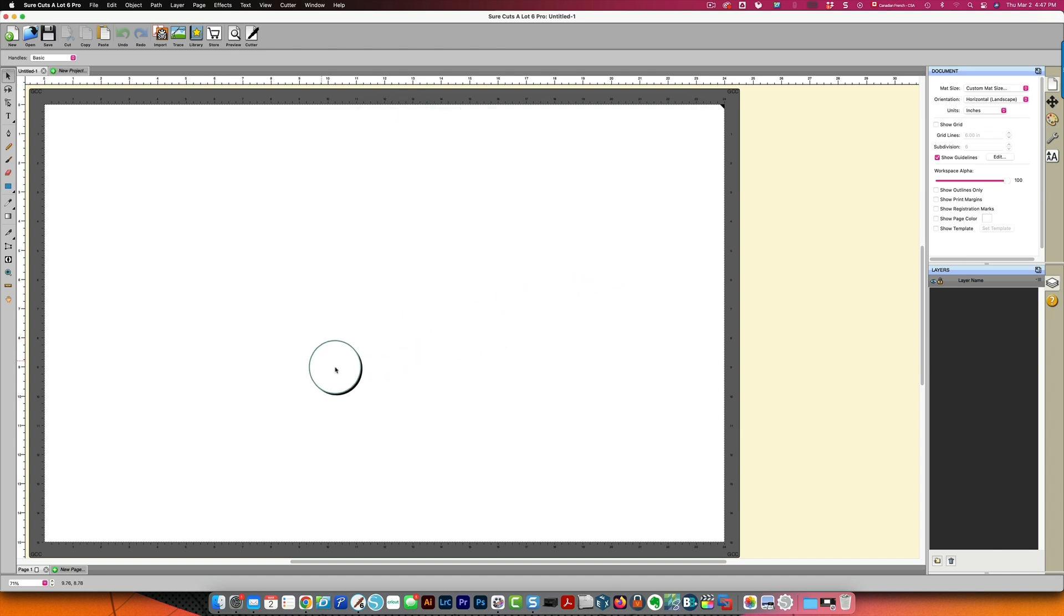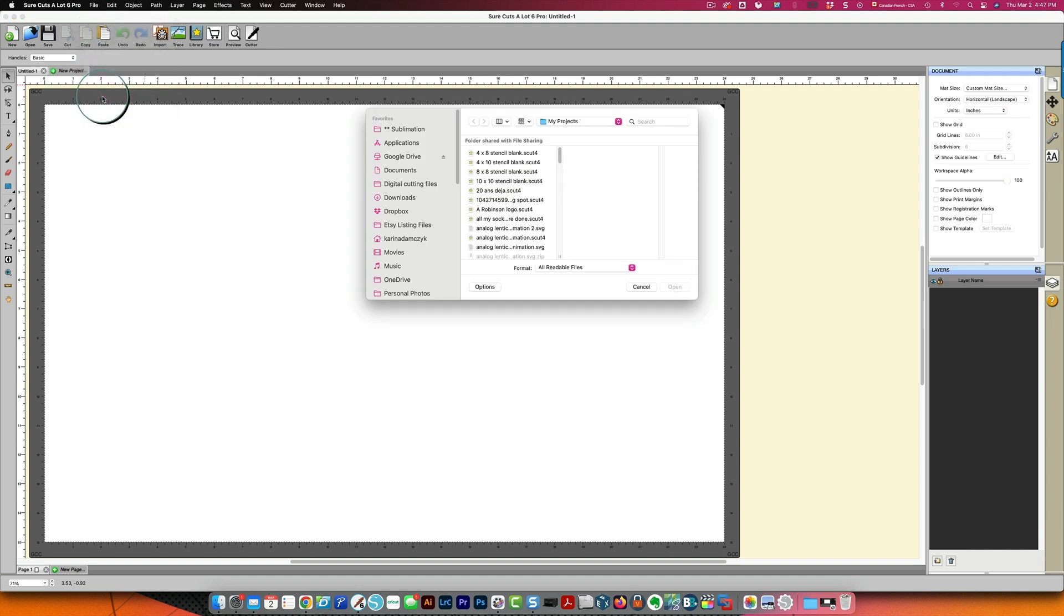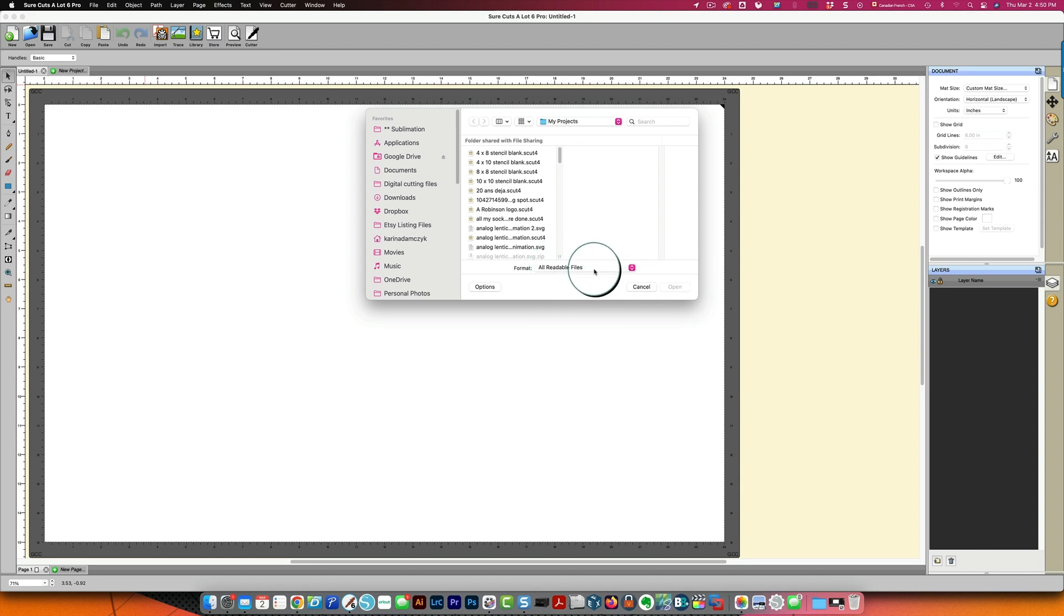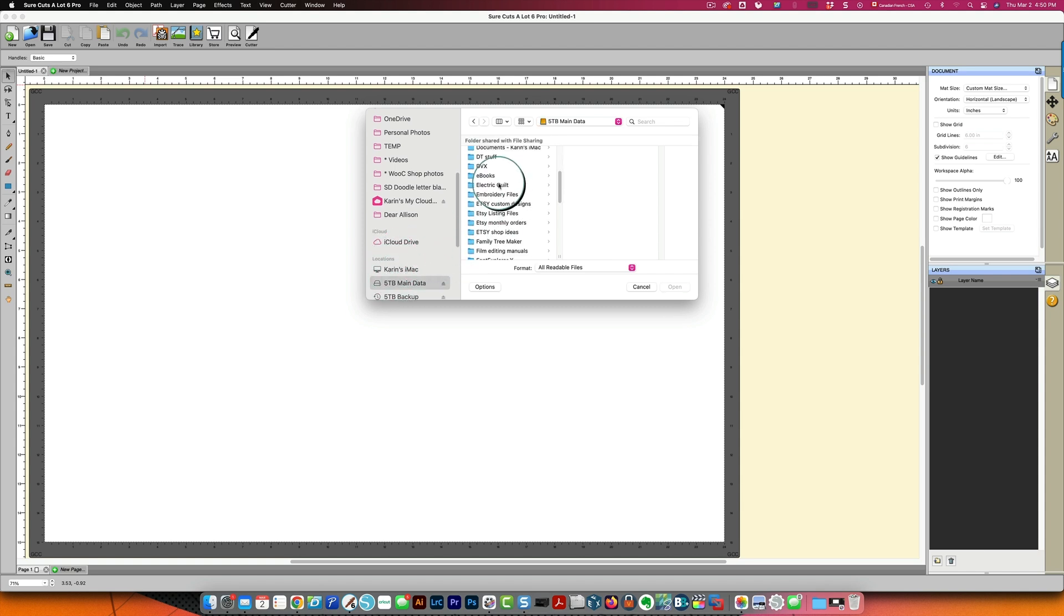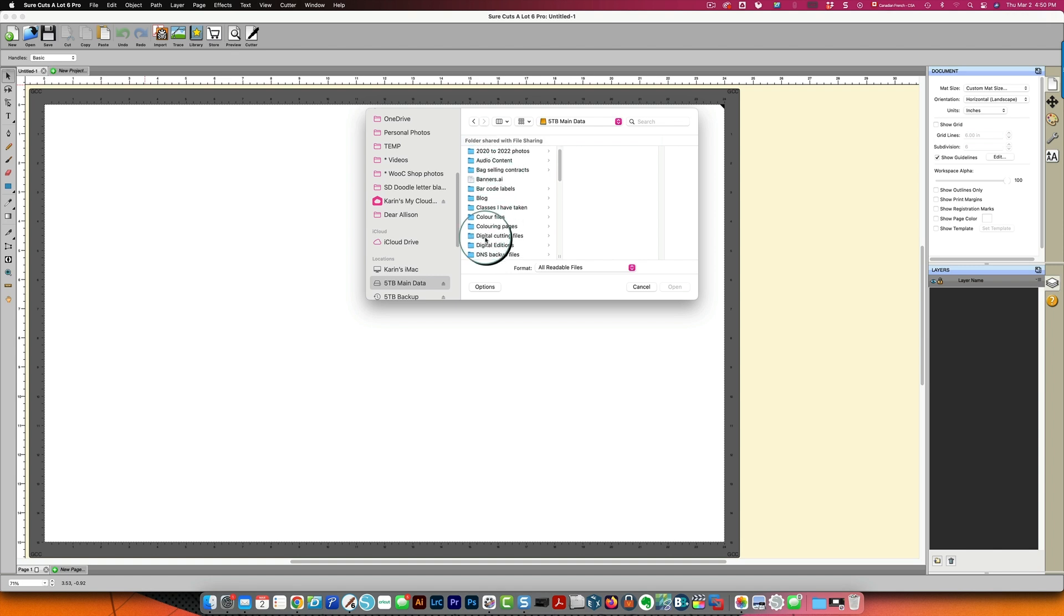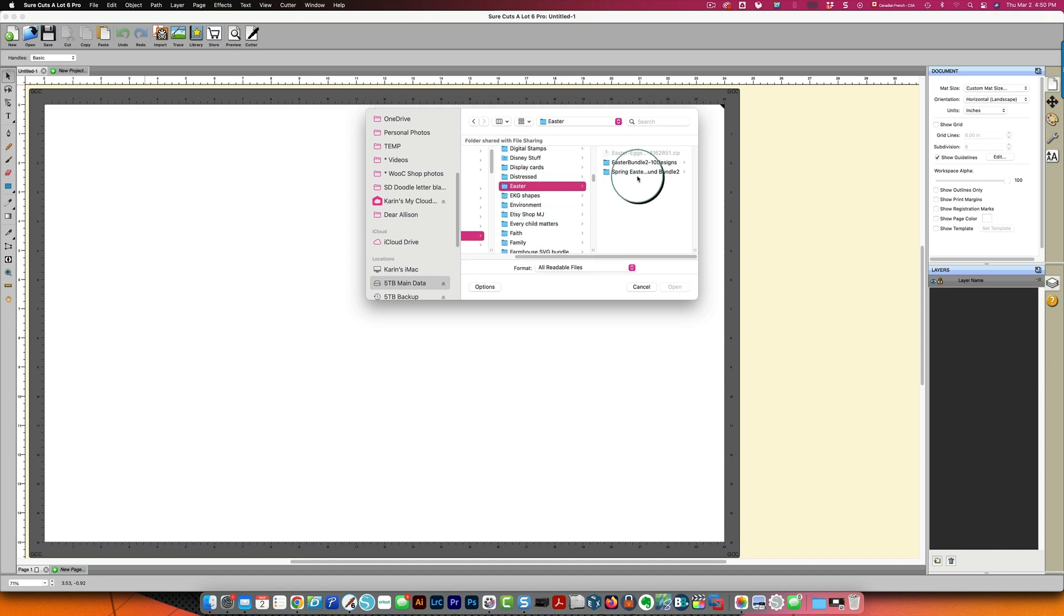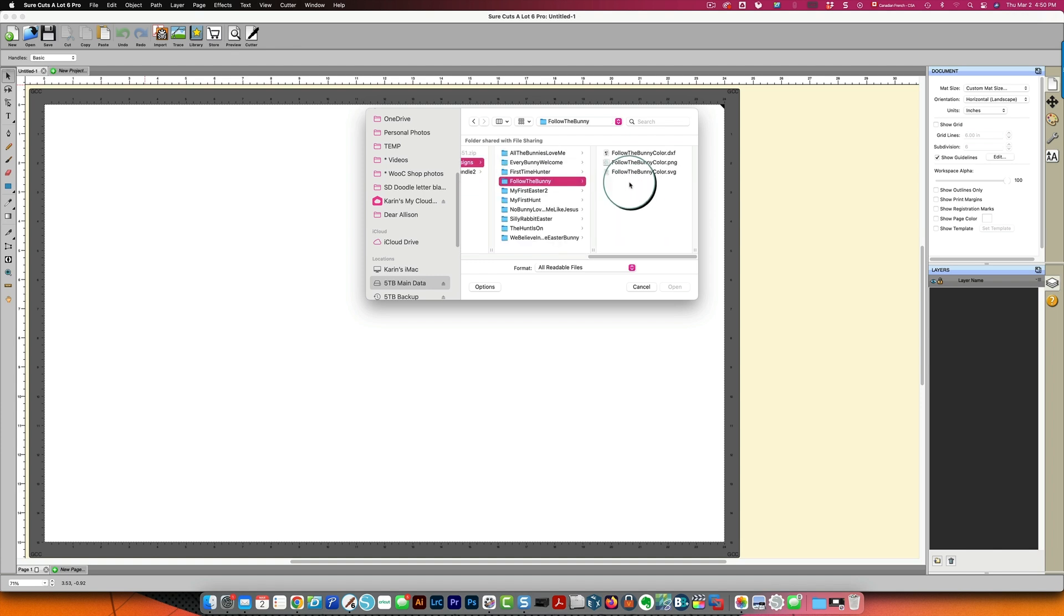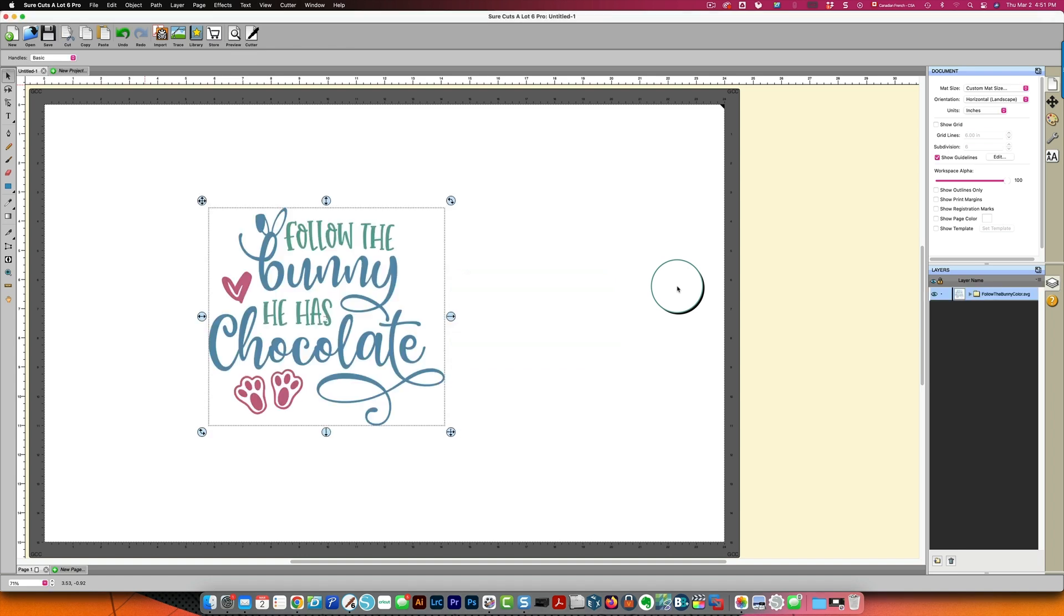So in SureCutsALot what you need to do is choose file import for SVG files and you can see you can choose all readable files these are all the different file types that SureCutsALot can open I'm going to leave it as all readable files I will go to the folder that I have this in so this is in digital cutting files I need to find Easter again and my bundle and then follow the bunny and then SVG and then I can open this and there's my file.